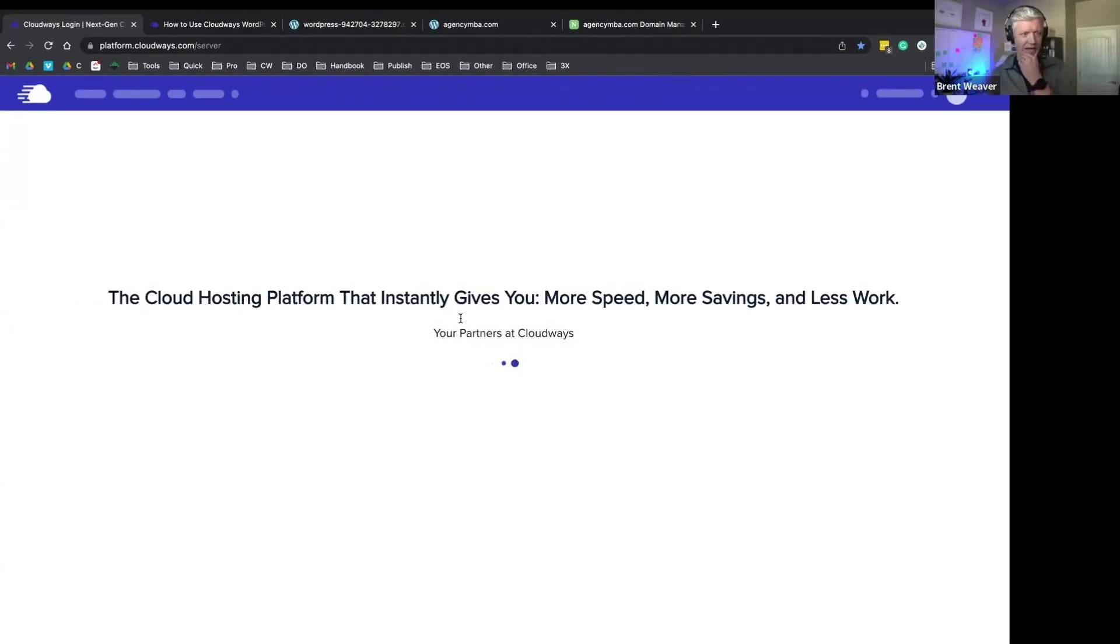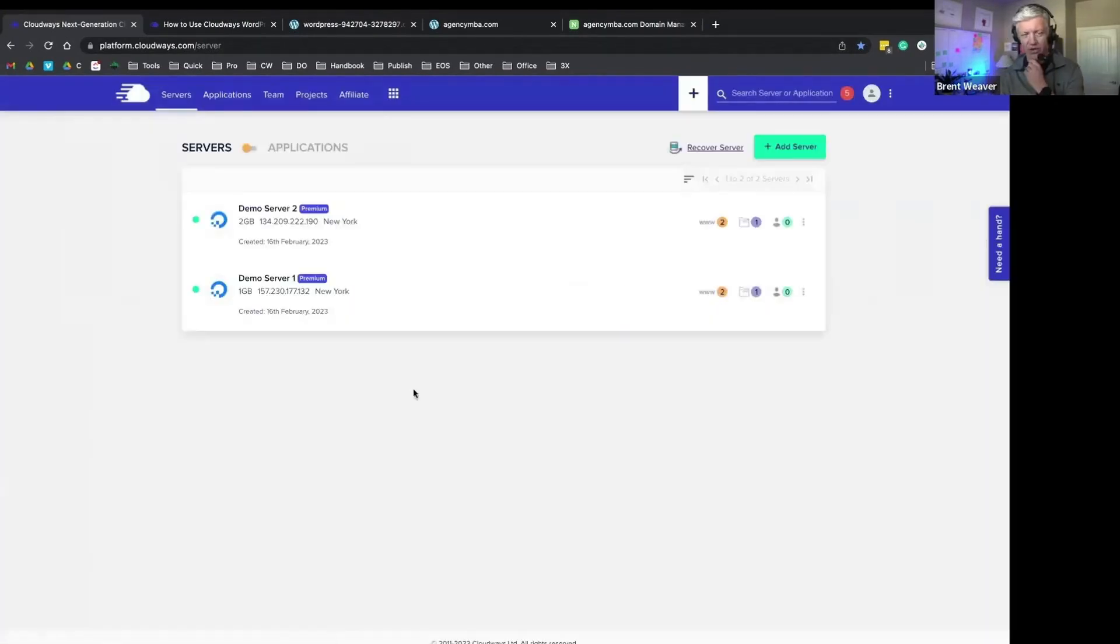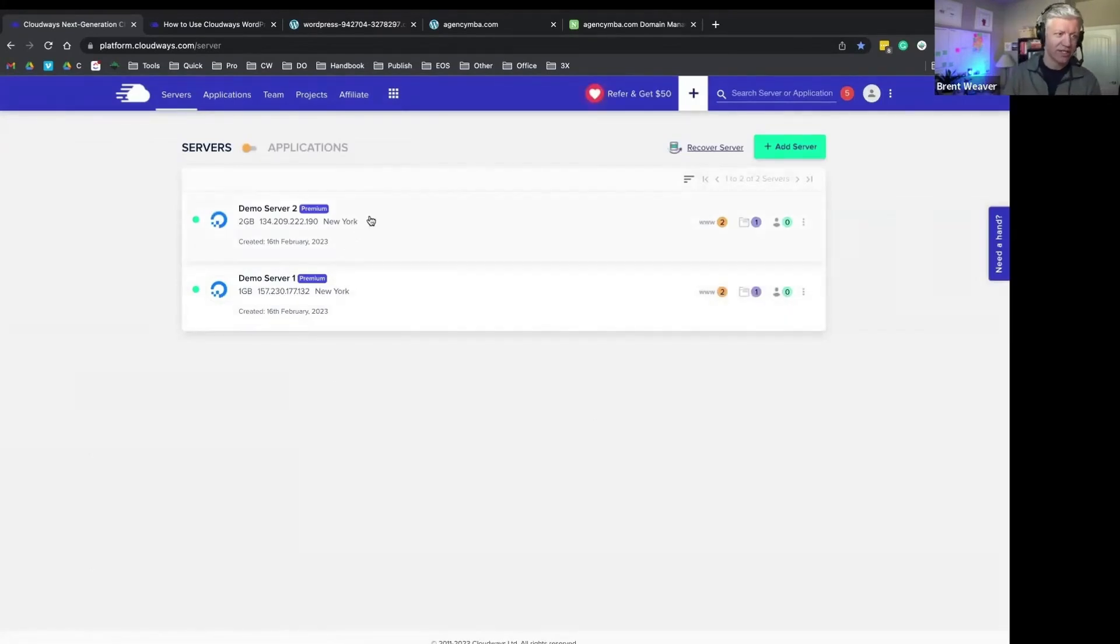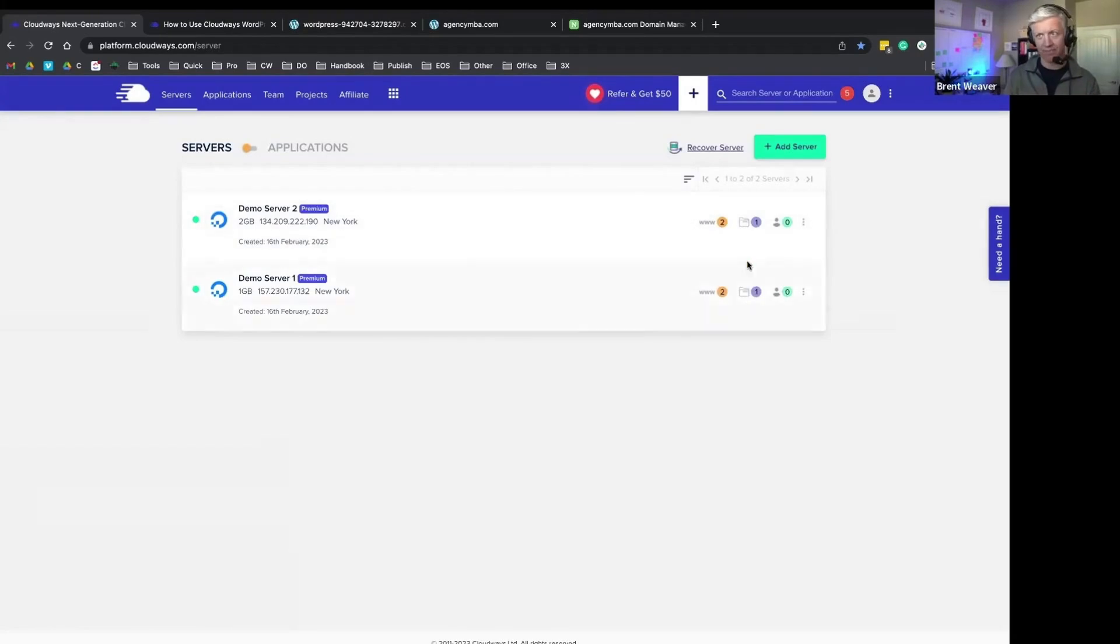Let's see if my applications are done. There we go. So our staging application has now been built within our demo account.